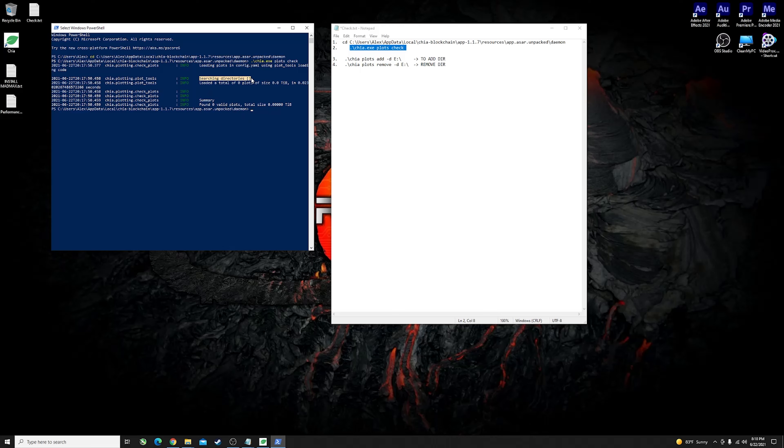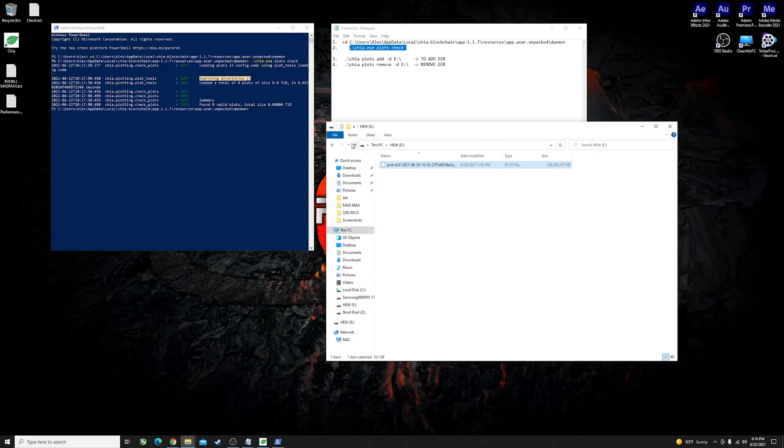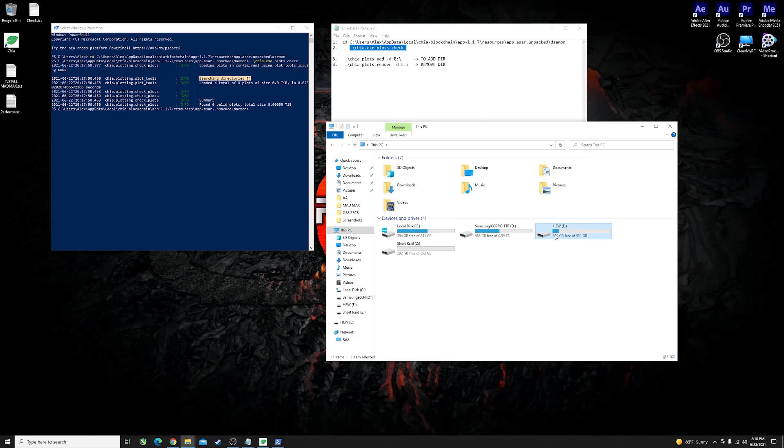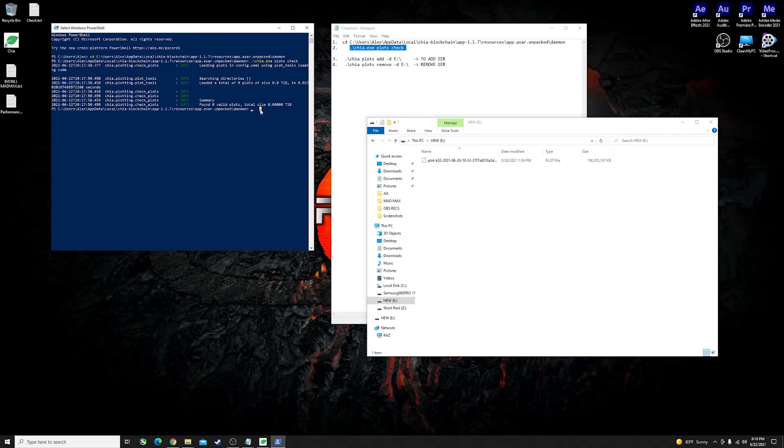This means that the directory, the search directory, is either missing or it's invalid. In my example I have the plot sitting in my drive which is letter E over here and as you can see it's searching nowhere, so it doesn't know the location of this drive. That's why it finds zero valid plots when it's trying to check for them.